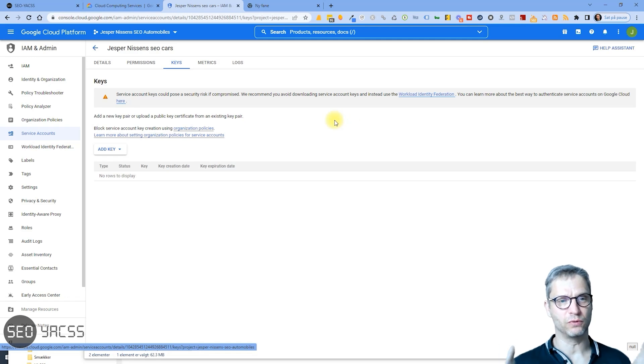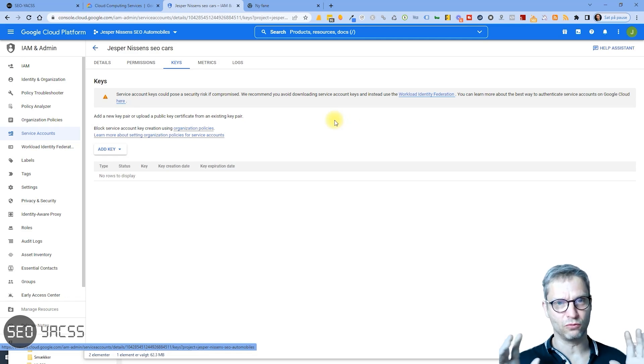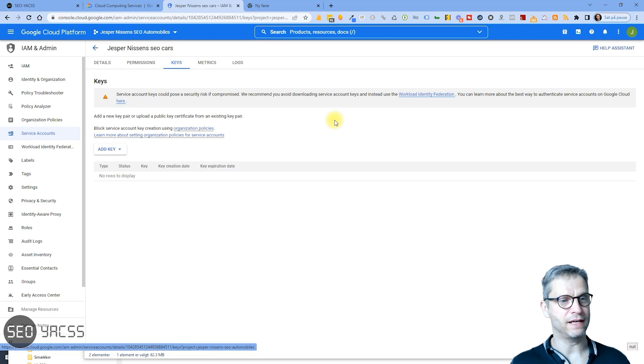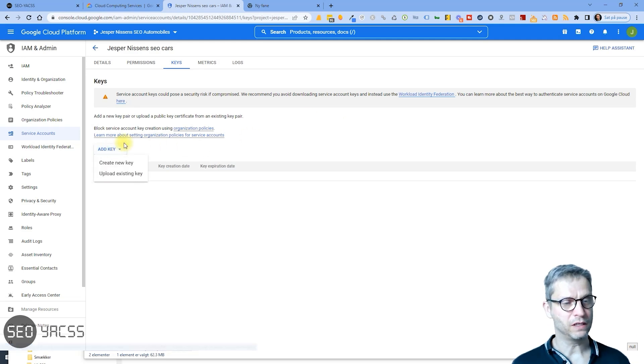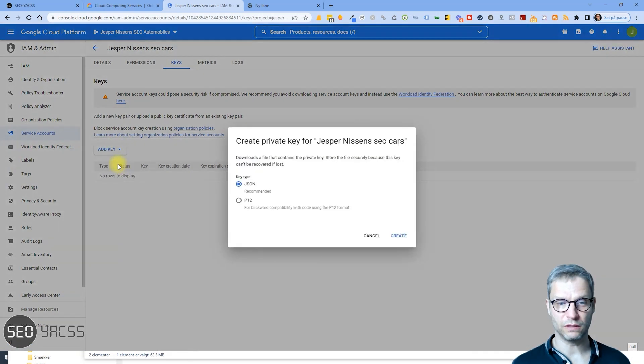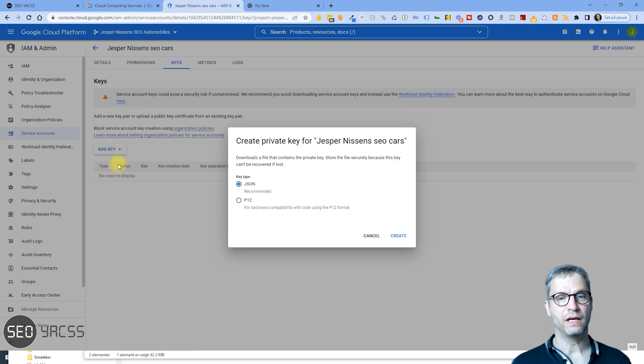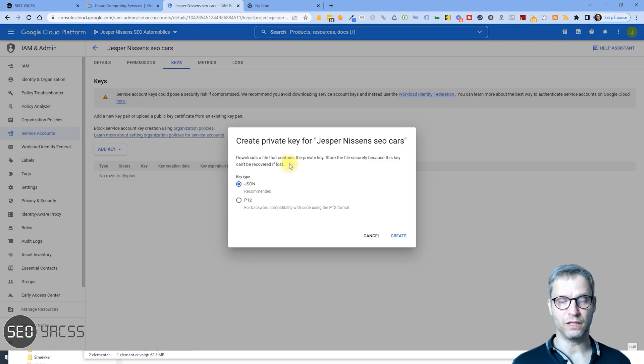And this is where I can actually add the keys that will allow me to connect and integrate my Google Cloud account with Yaxx. So I'll click Add Key, I'll click Create New Key, and the type of key that we are using in Yaxx is called the JSON key.